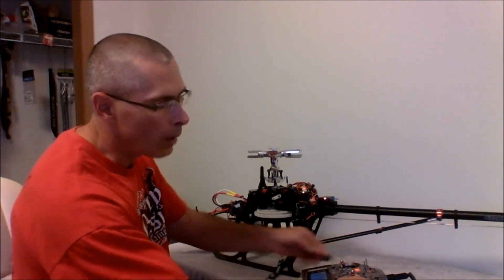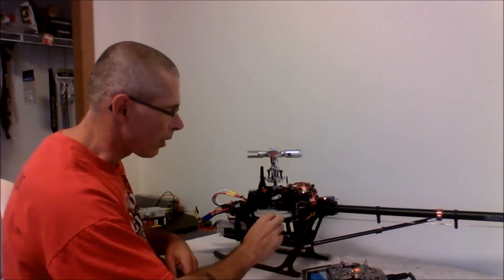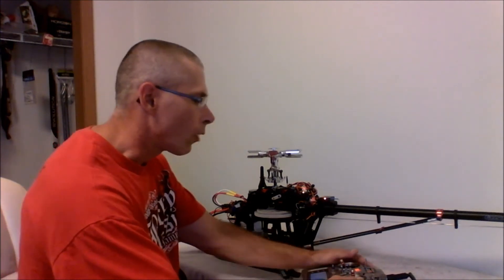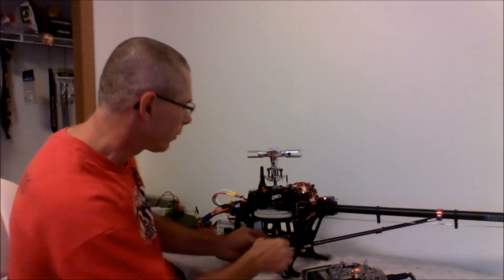I can go to idle up one, no throttle hold. Again, no initiate because I have the arm key in. All right, I'll go back to normal, no throttle hold.